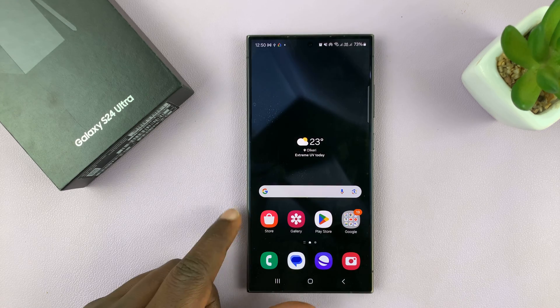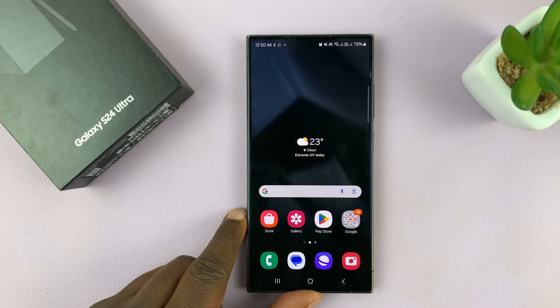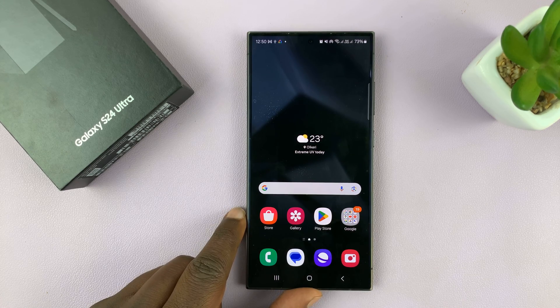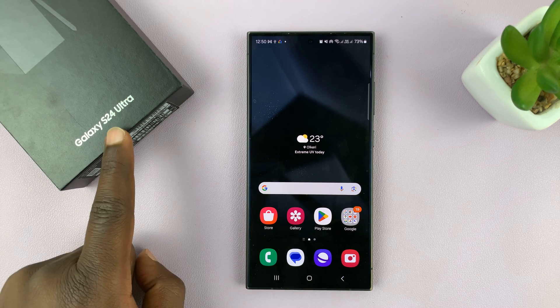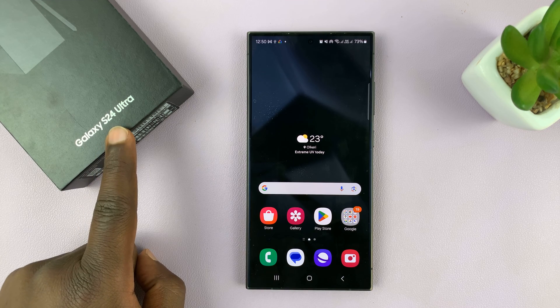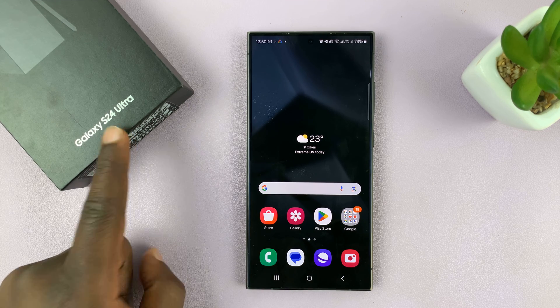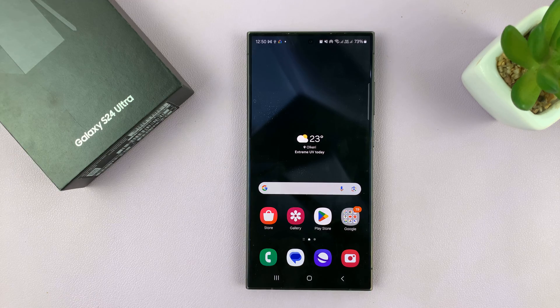I'll be showing you how to change the mobile hotspot name on your Samsung Galaxy S24. I'm using the S24 Ultra, but this works on all the Galaxy S24s.